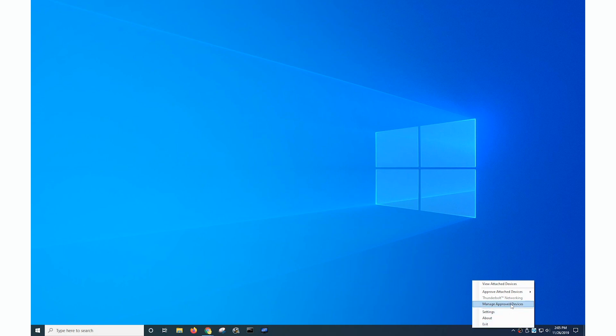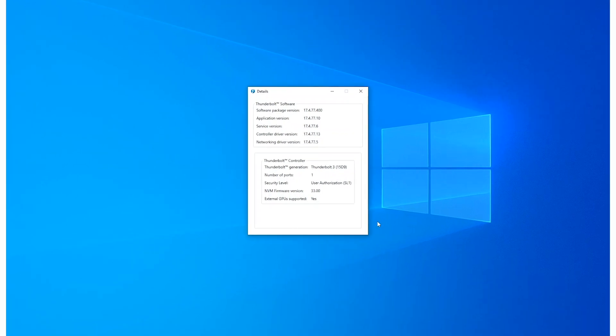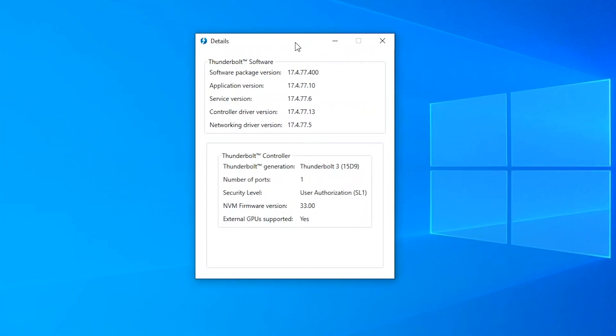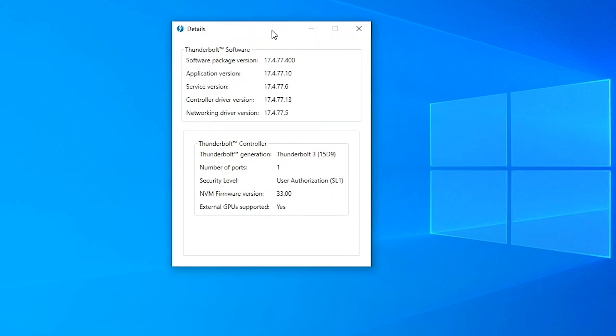I can approve devices, change settings, and see more information about the software that's installed. Right here we can see that the Thunderbolt software is this version.